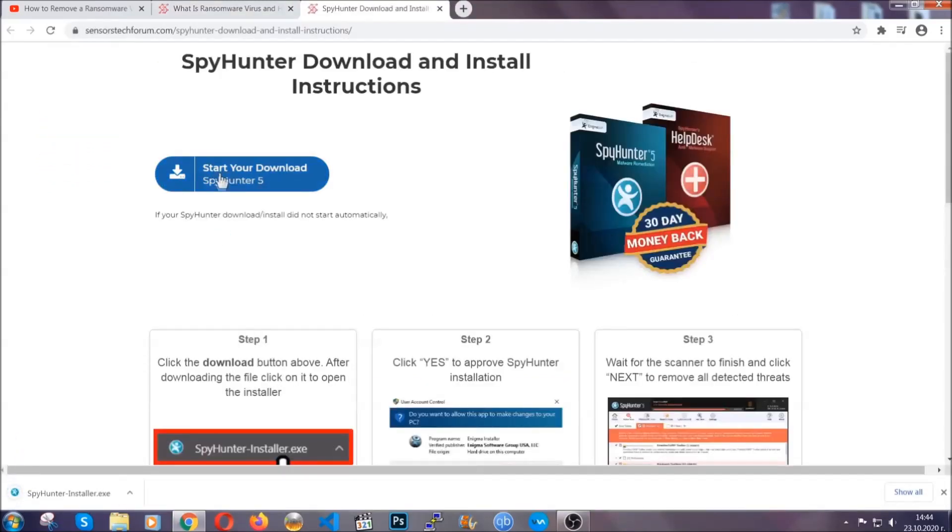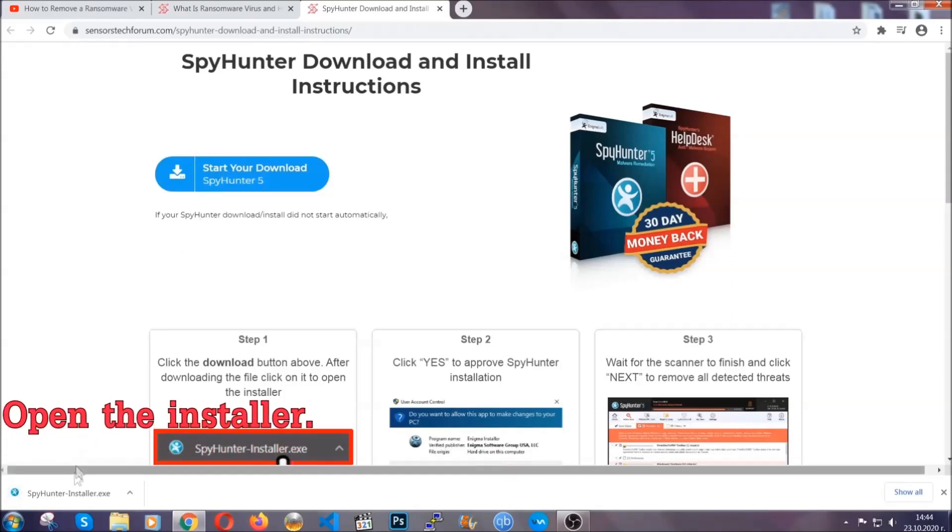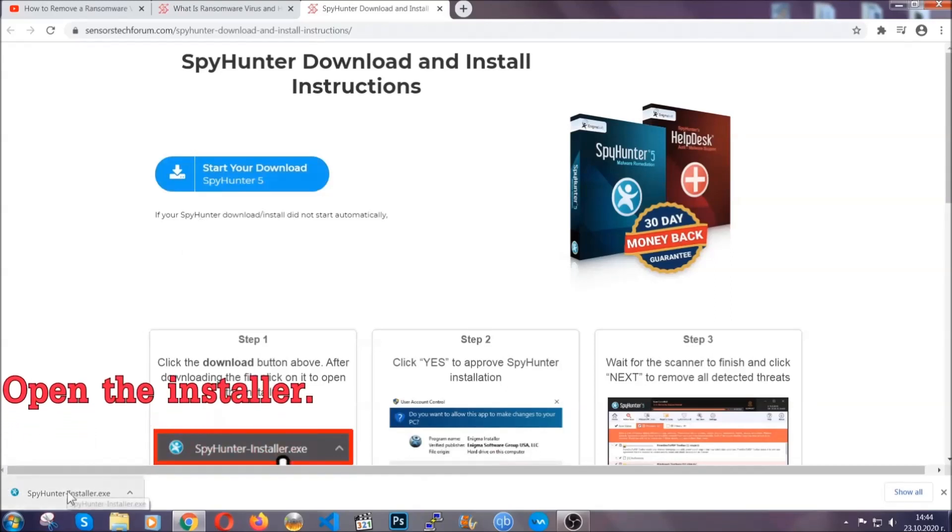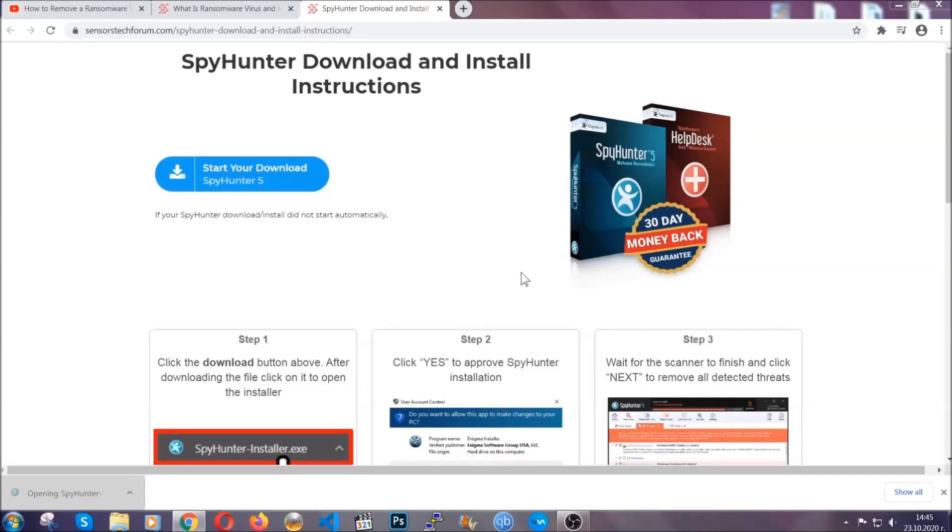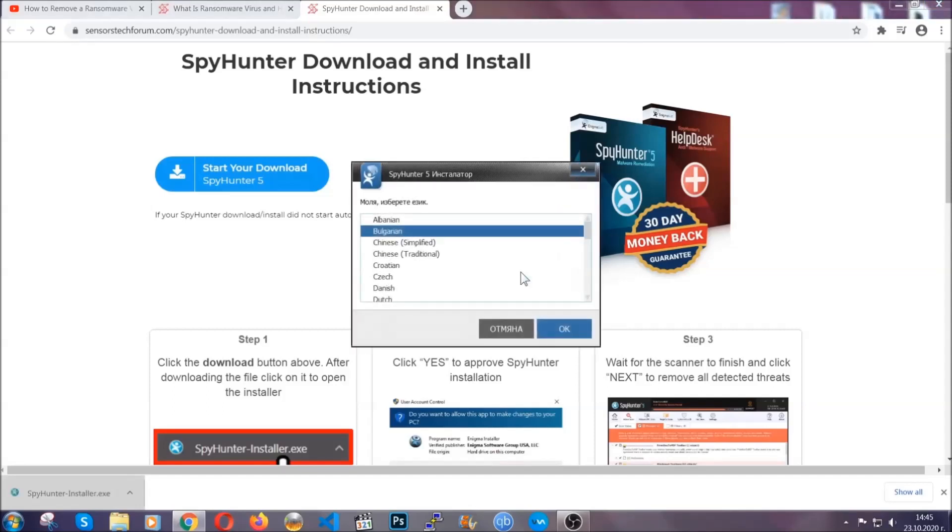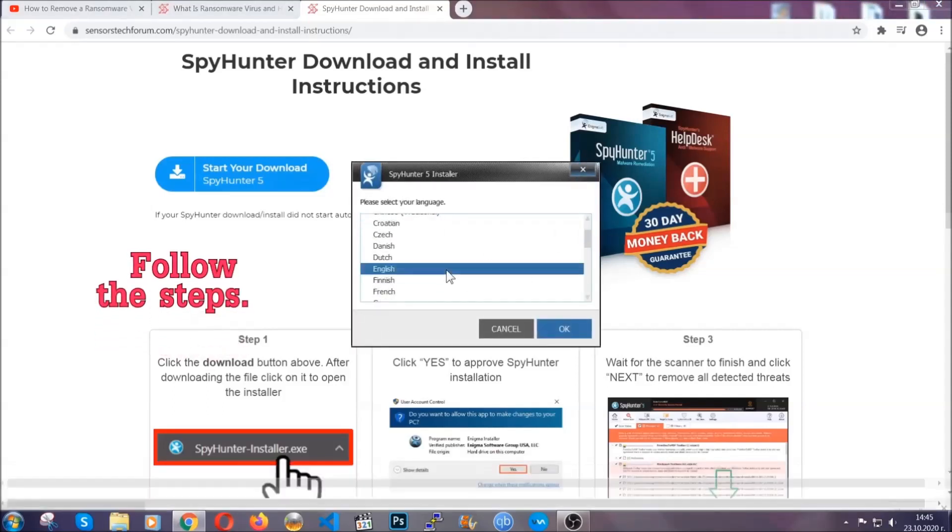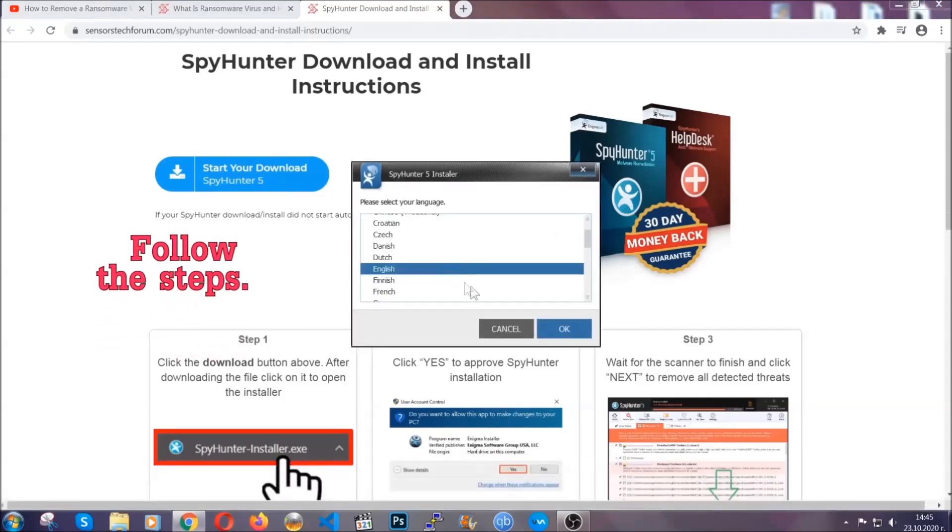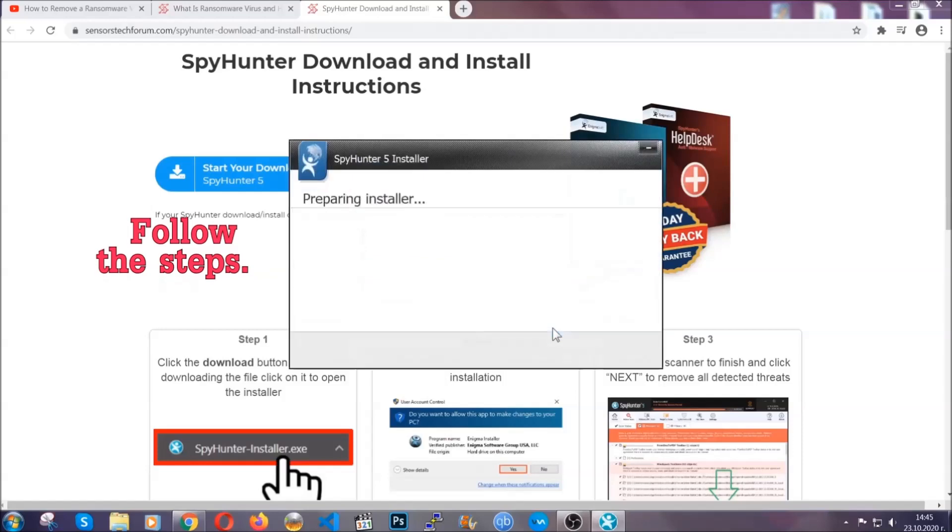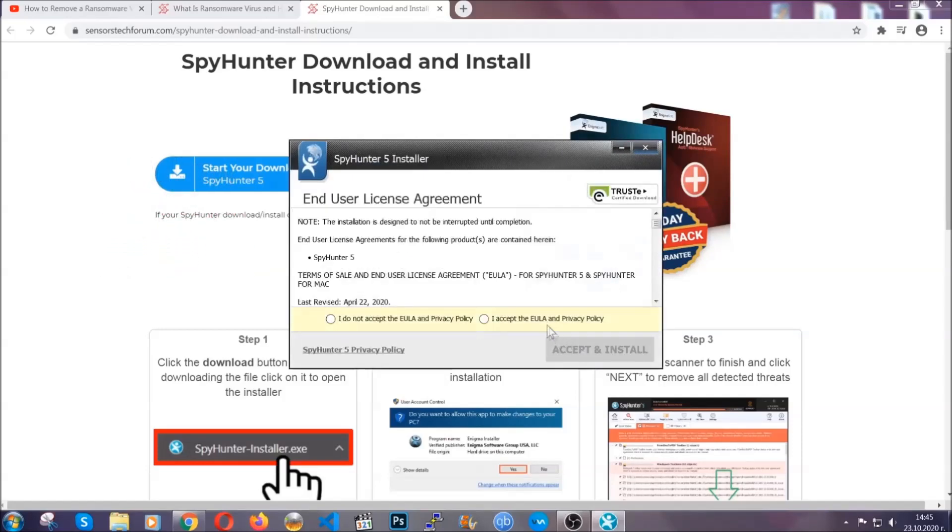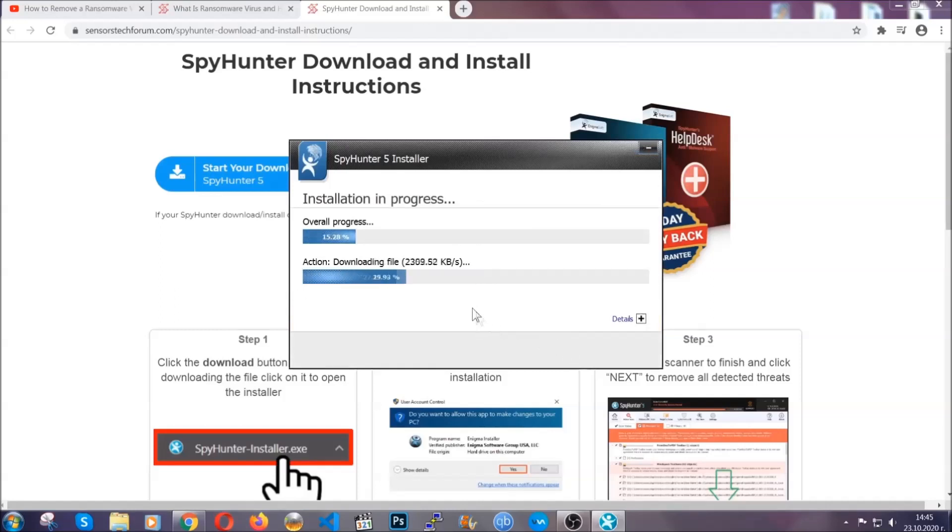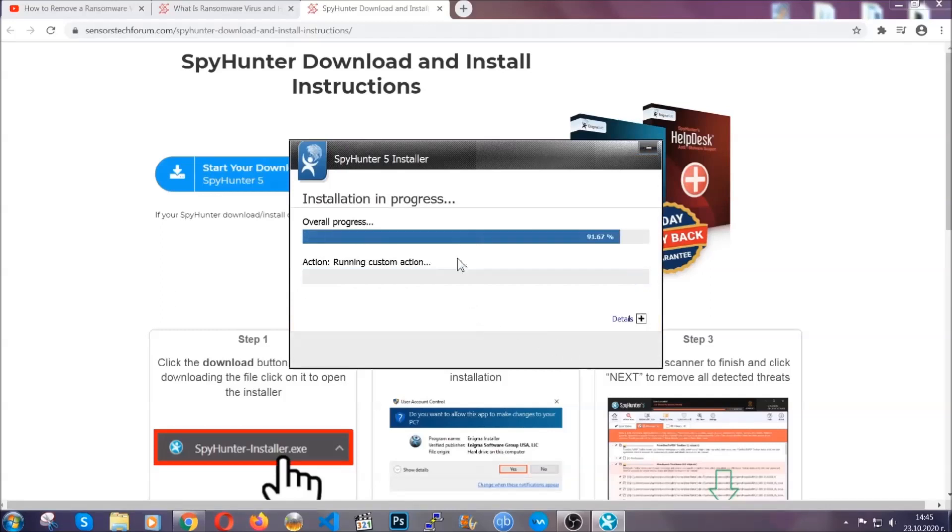Then you have to open the installer that you downloaded. It's gonna take you through a language choice and a couple of simple steps that you're gonna have to follow. Simply agree with the terms, accept and install, and installation should take one or two minutes depending on your computer.